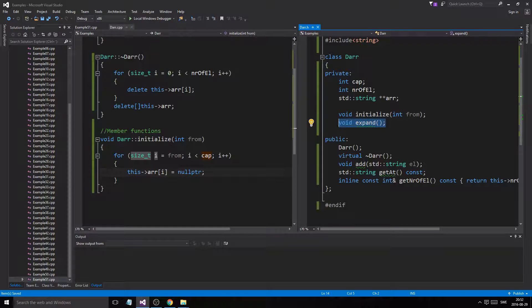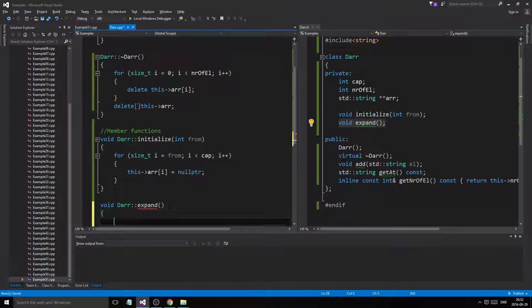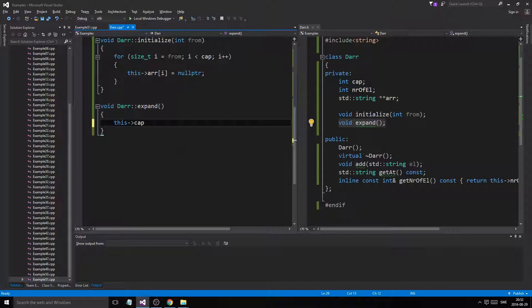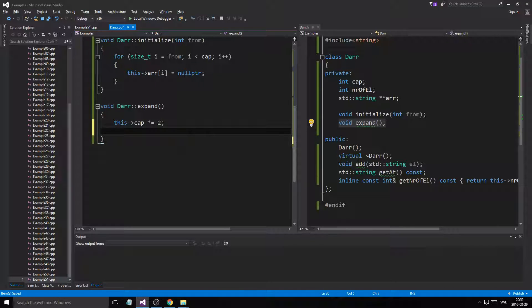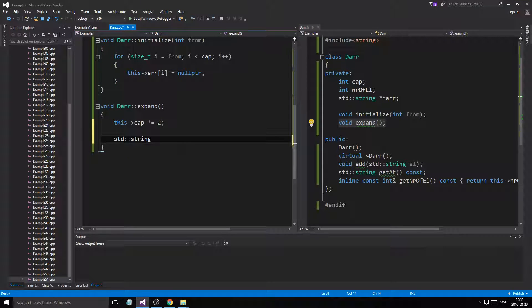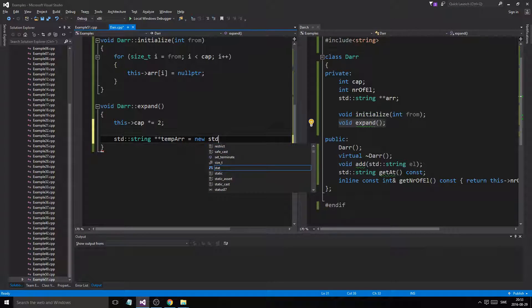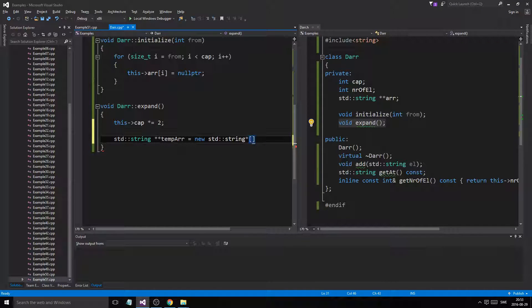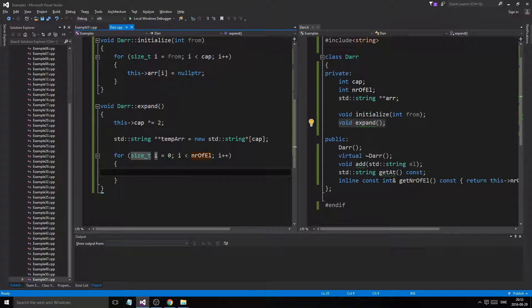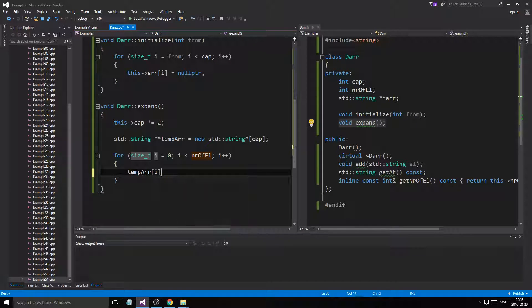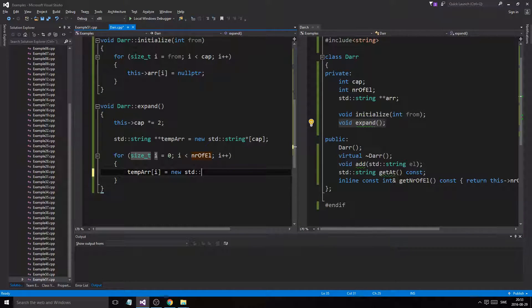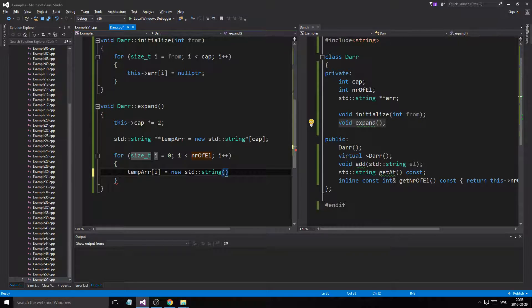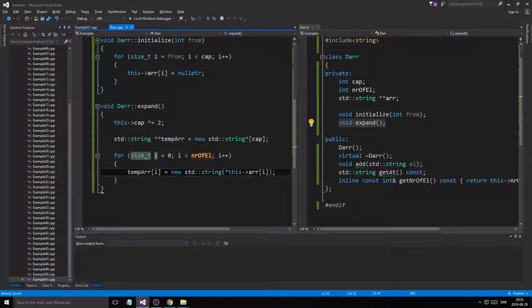Then we have expand. Expand. And now the expand is the important part, right? So we have our steps. So cap, we double it. Then we create a temporary array. Temporary. String pointer cap with the new size. Then we're going to copy stuff over with number of elements. And we're going to go temp e equals new std string array. Array position i. Dereferenced. So we'll copy that and create a new one. We have that.